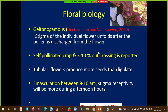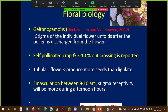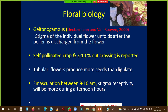An important concept in flower biology: China Aster shows geitonogamous type of inflorescence. In geitonogamy, the stigma of the individual flower unfolds after the pollen is discharged from the flower — hence it promotes self-pollination. Geitonogamous condition is mainly observed in China Aster.